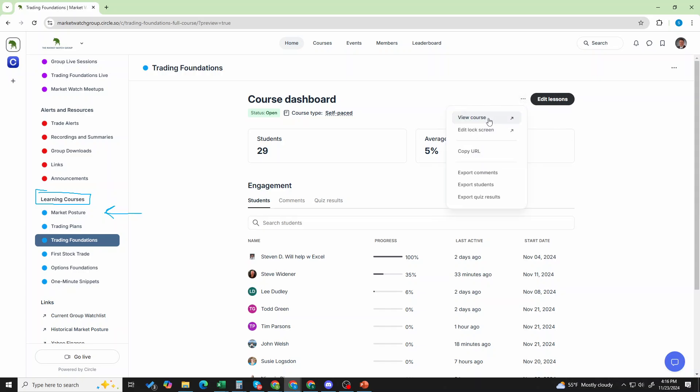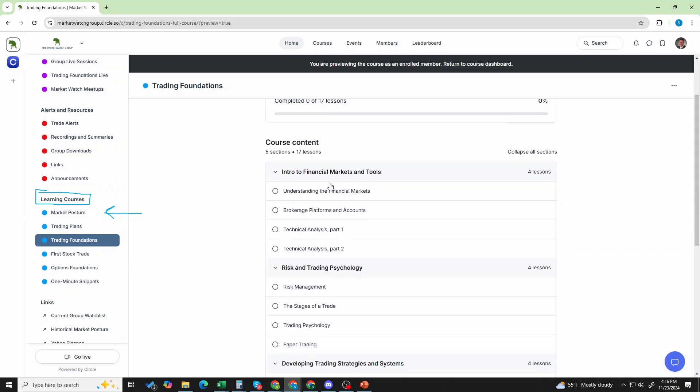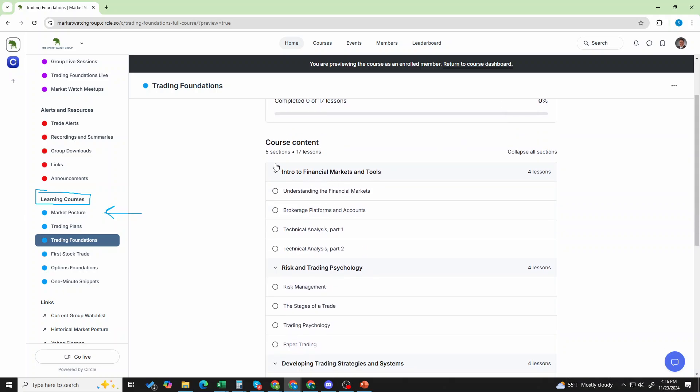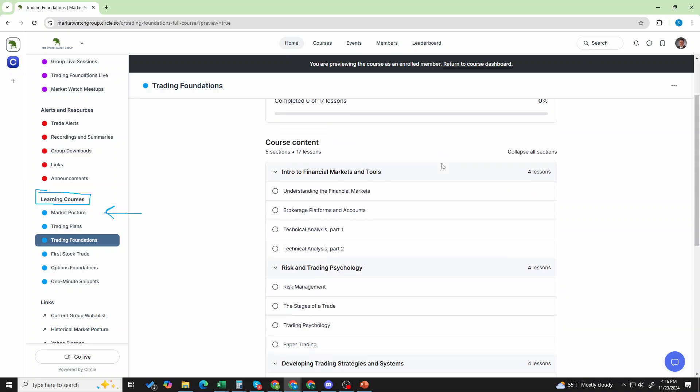I'm going to actually pop this out and view this course. Now, you can see this is a full, these are each about an hour long. So, we have 17 lessons in this. There's about 17 hours of content here. This is going to run you through just about everything in trading.